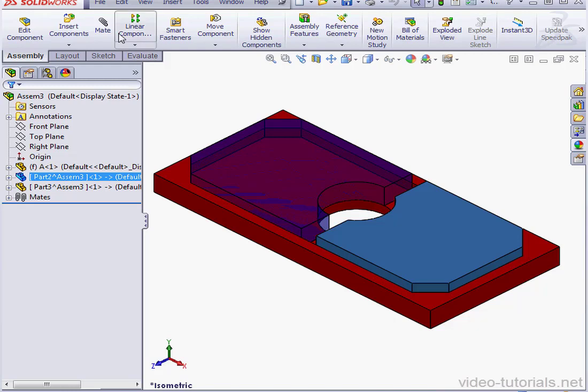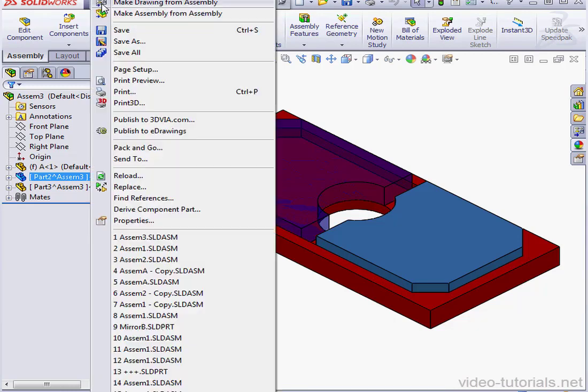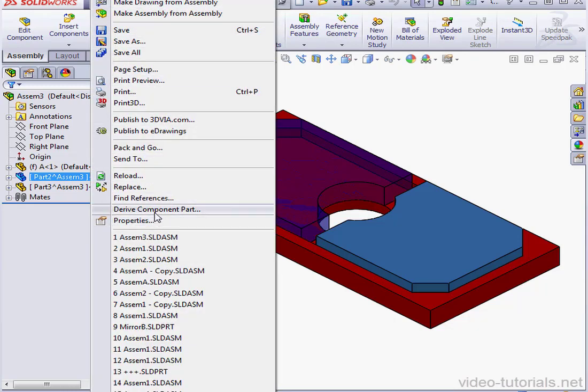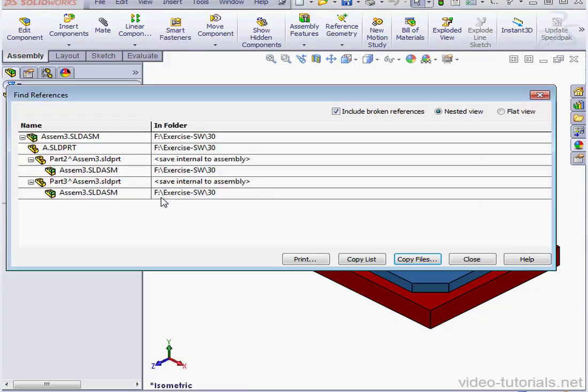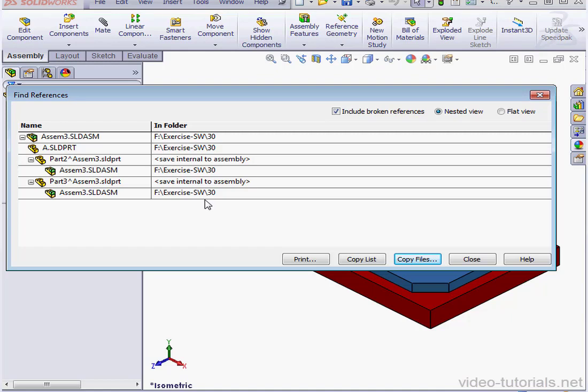We can also go to File on the main menu strip, scroll down to Find References. Here we see Parts 2 and 3 saved internal to the assembly. Also under Parts 2 and 3 we see the assembly name and its location.